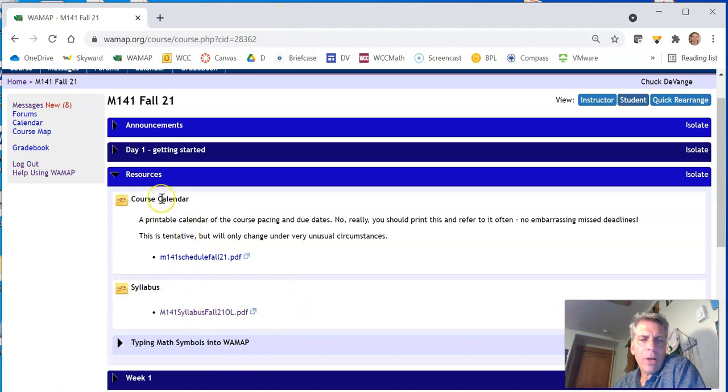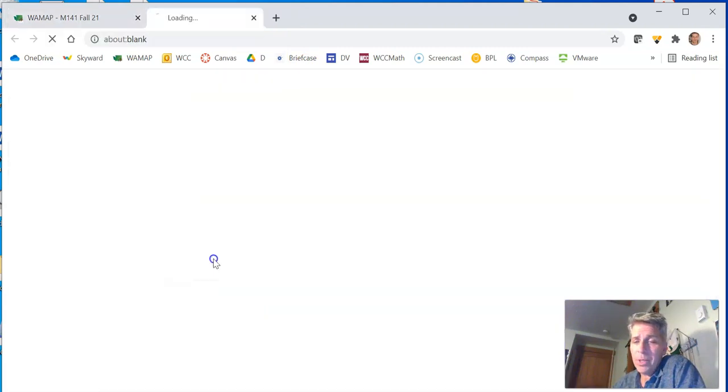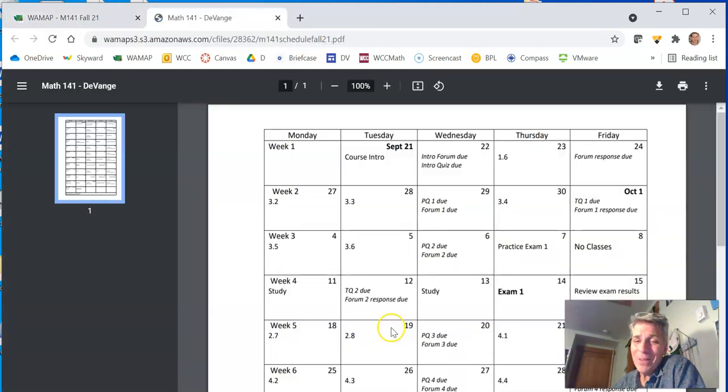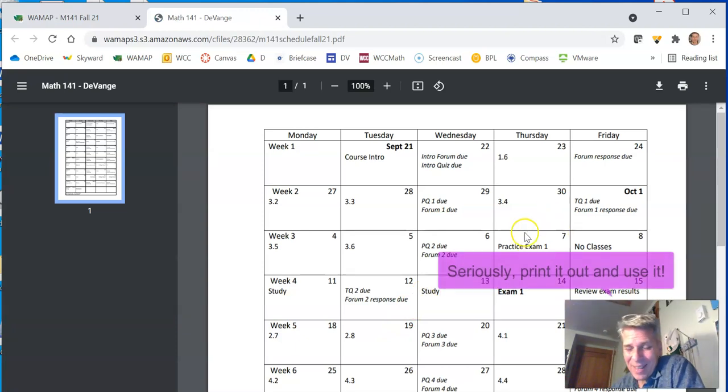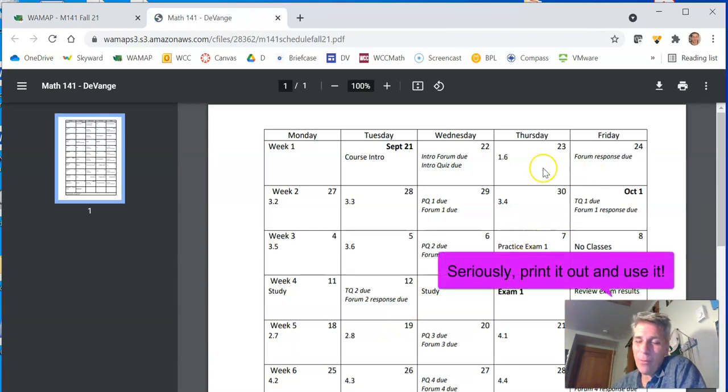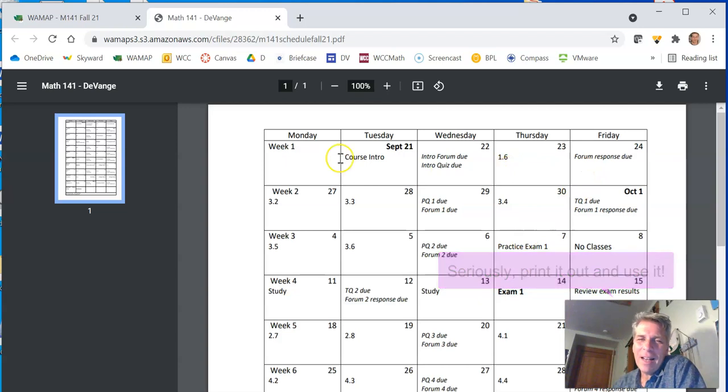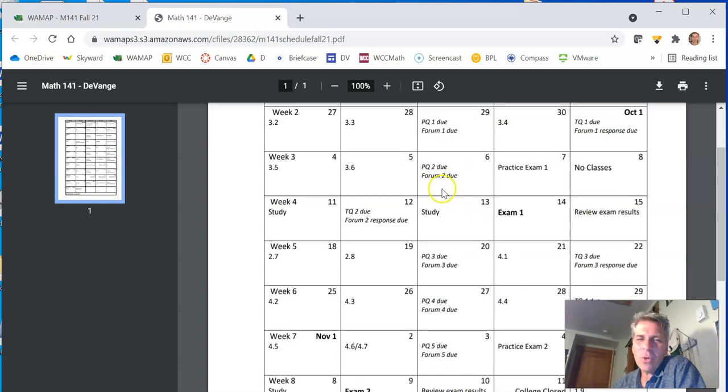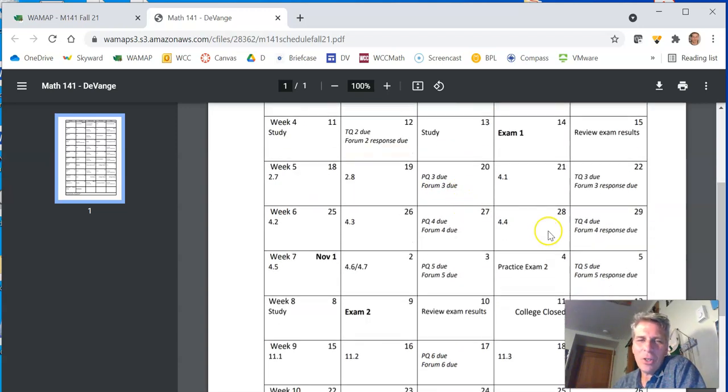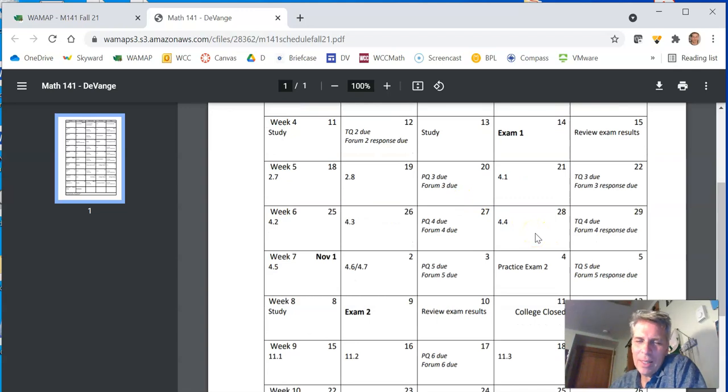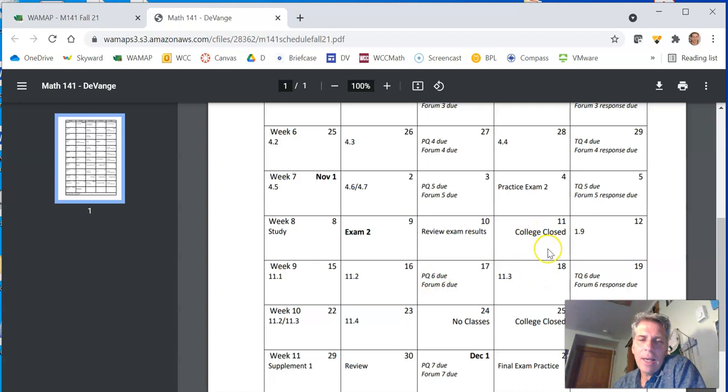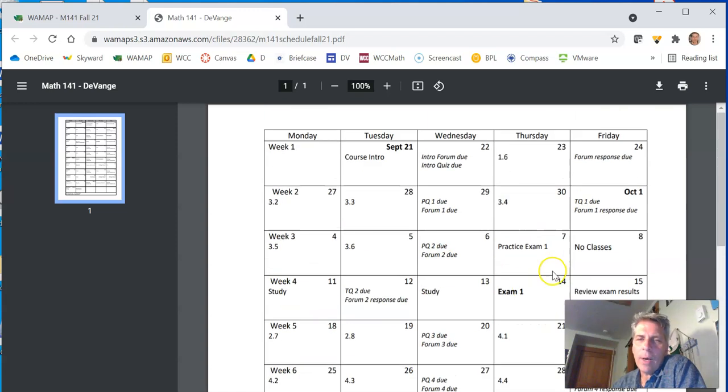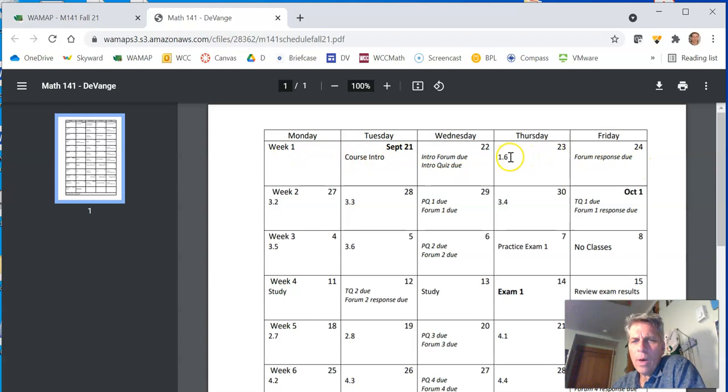Next thing I want to point out, the course calendar. Please look at the course calendar. Print it out. It's printable. It's formatted. Lovely. So you can see this course calendar shows where everything is due. So you can manage your time. It shows days the college is closed and so on. So if I take a look at this, this is our first week. There's one lecture that I want you to watch. 1.6. I want you to do the homework from 1.6.